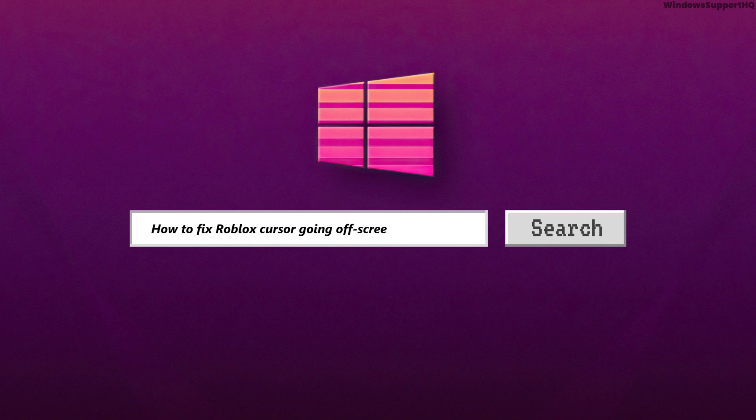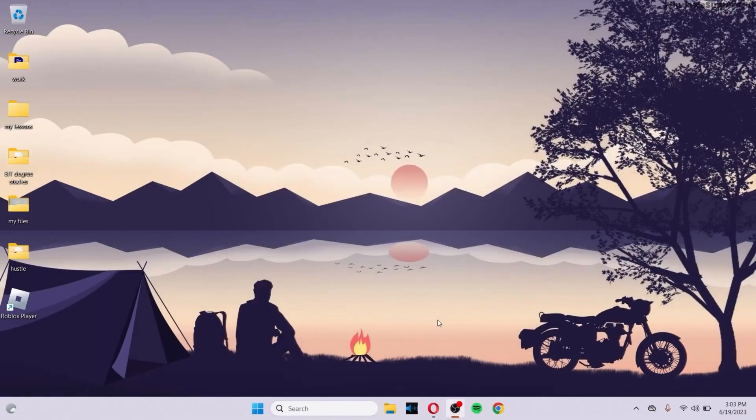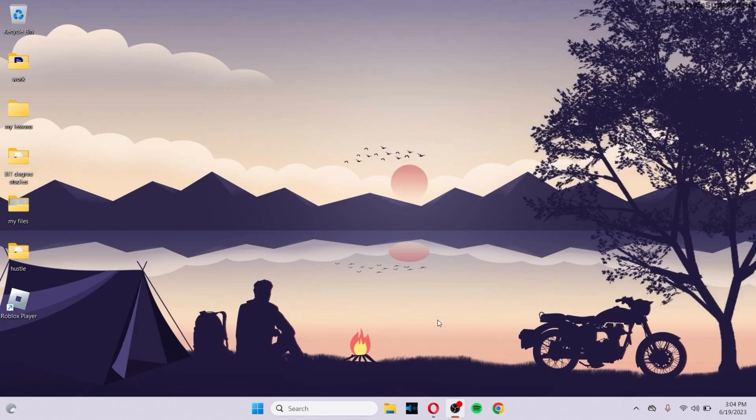How to Fix Roblox Cursor Going Off-screen. Whenever you try to play the Roblox game, sometimes the Roblox cursor goes off-screen, preventing you from getting the experience you want from Roblox on your PC.